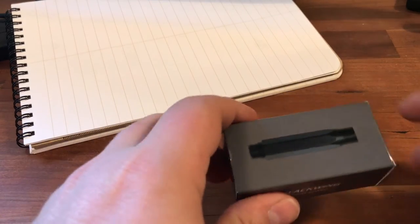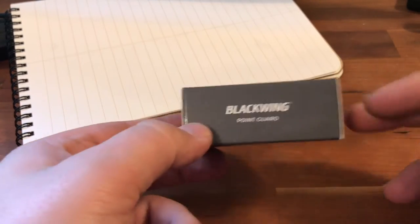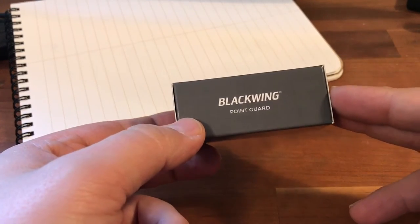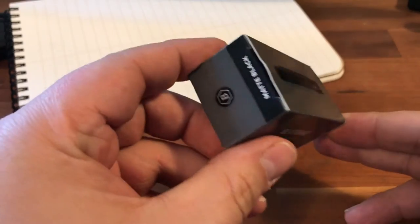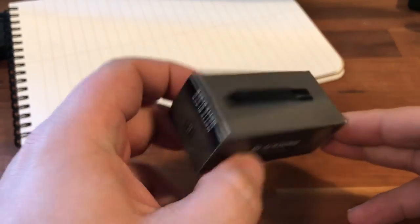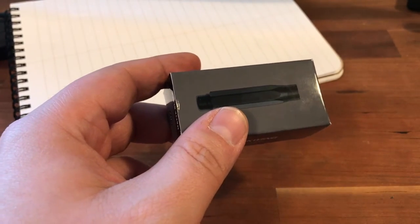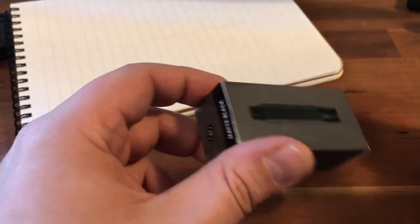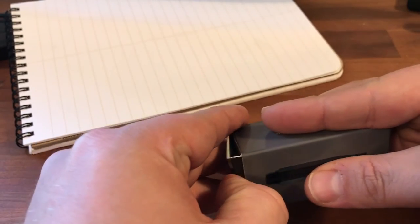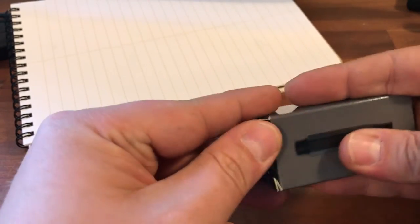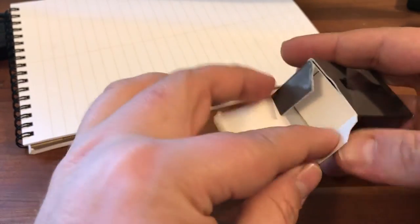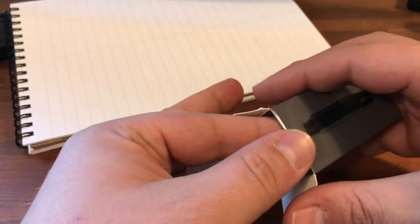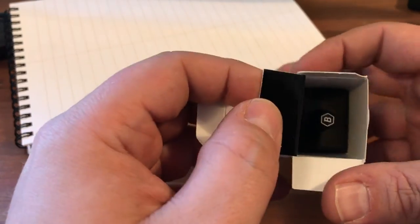Hi guys and thanks for coming back to the channel. I'm going to talk about this Blackwing Point Guard today. This came in a couple days ago and I really didn't have much time to do anything other than look at it, but I put it back in the box for video purposes.